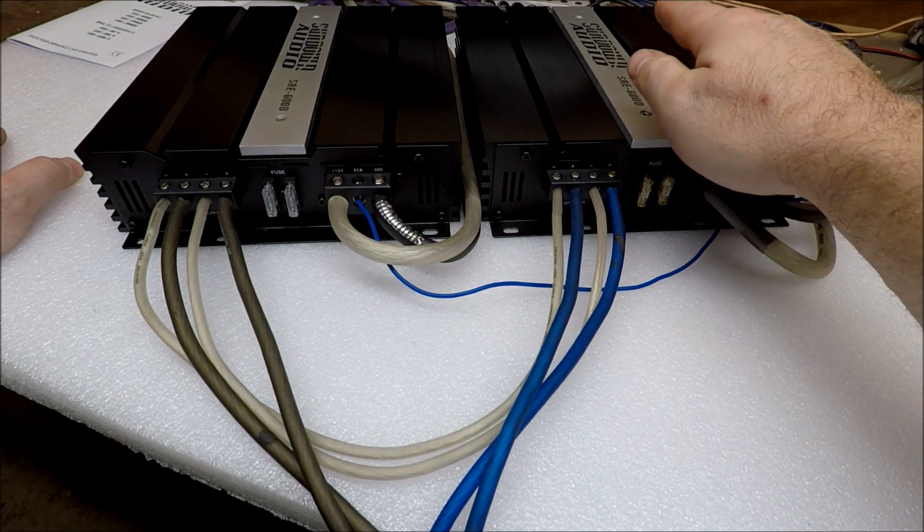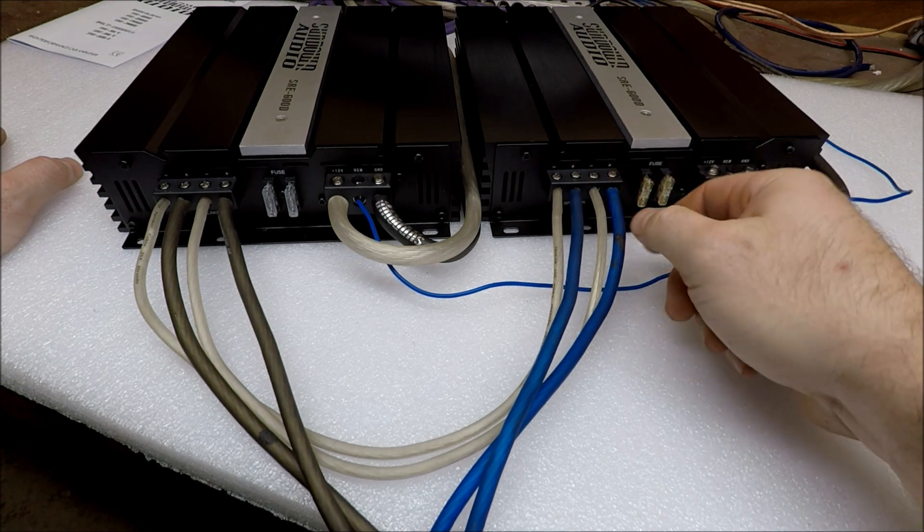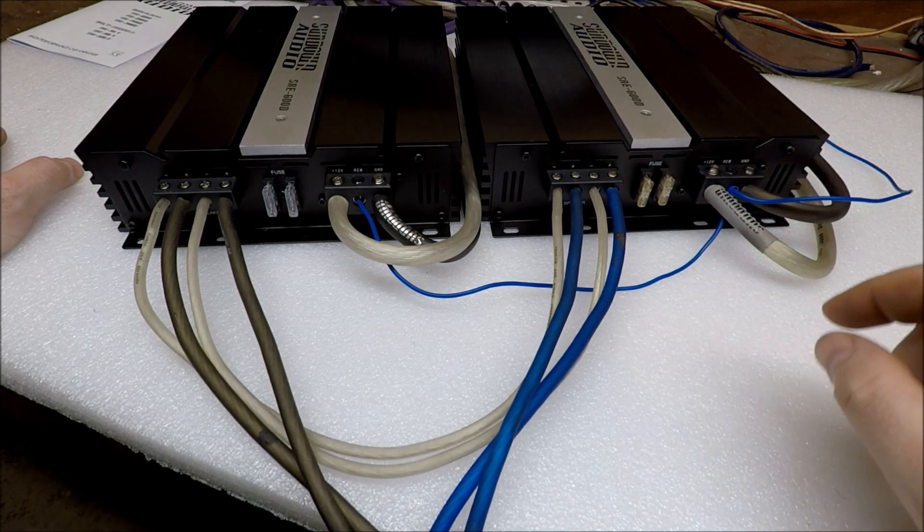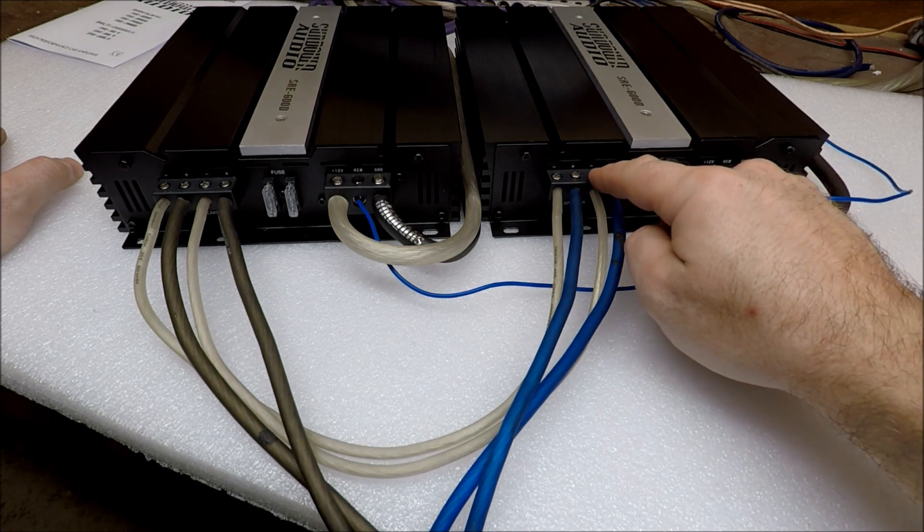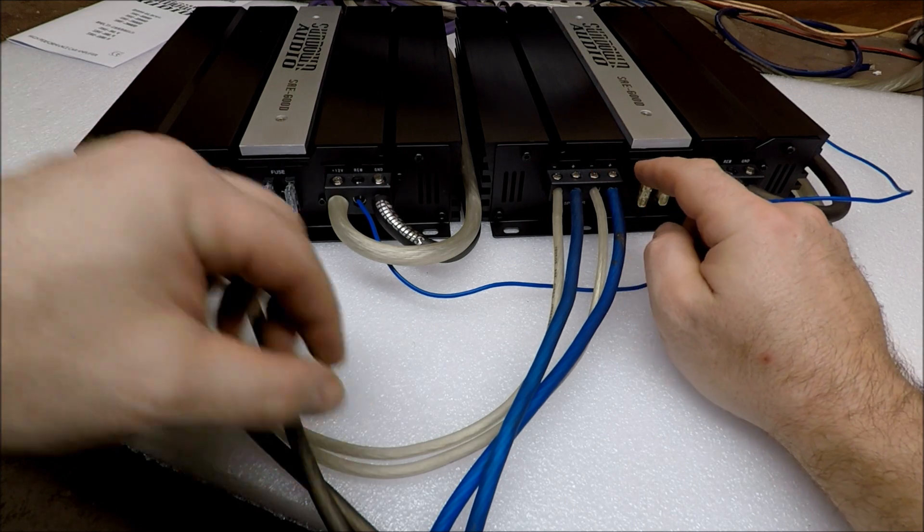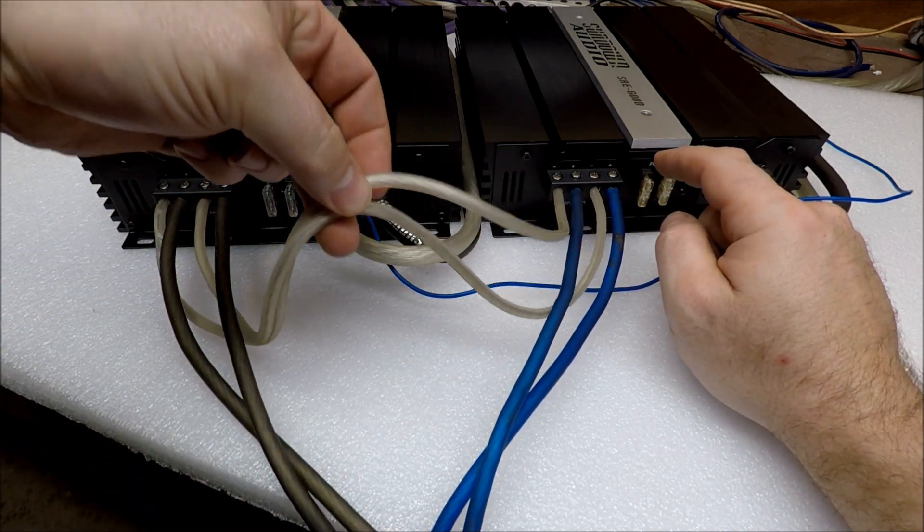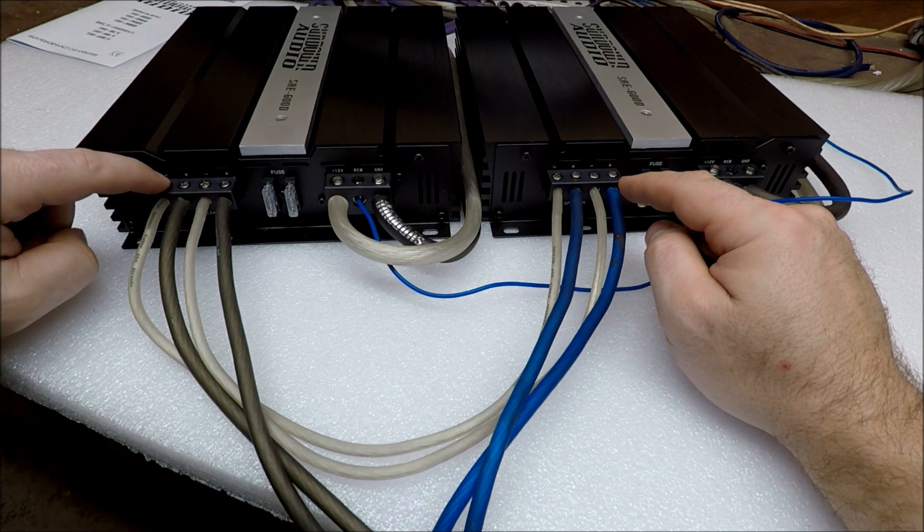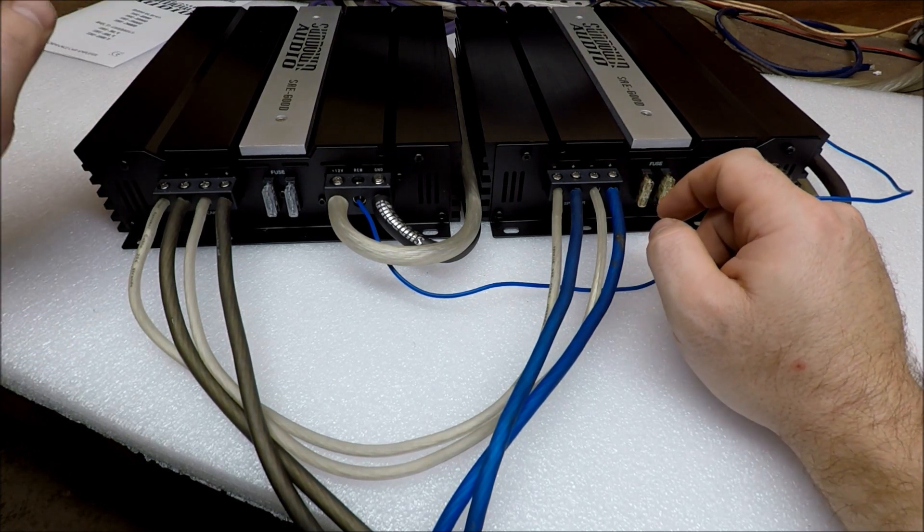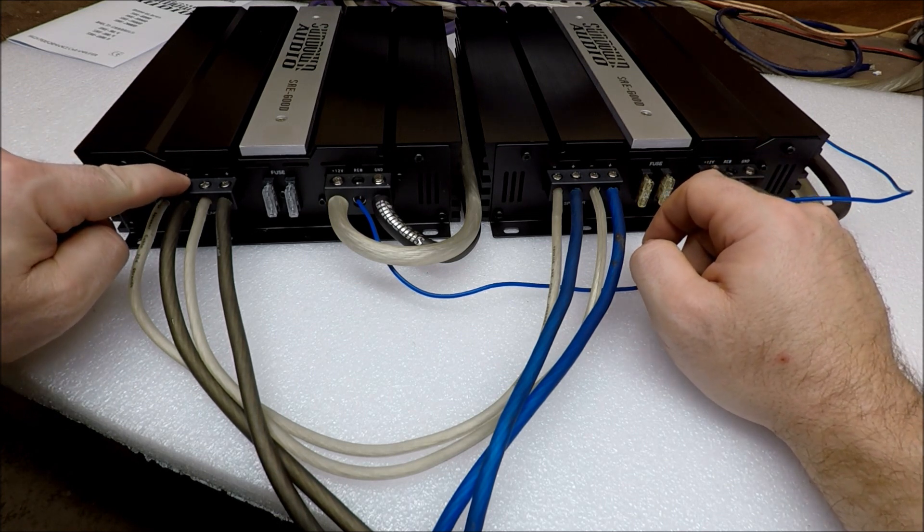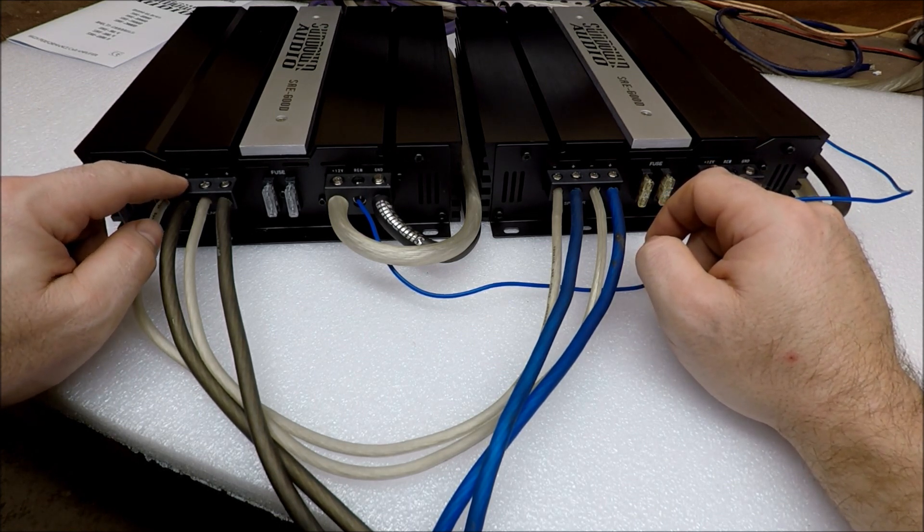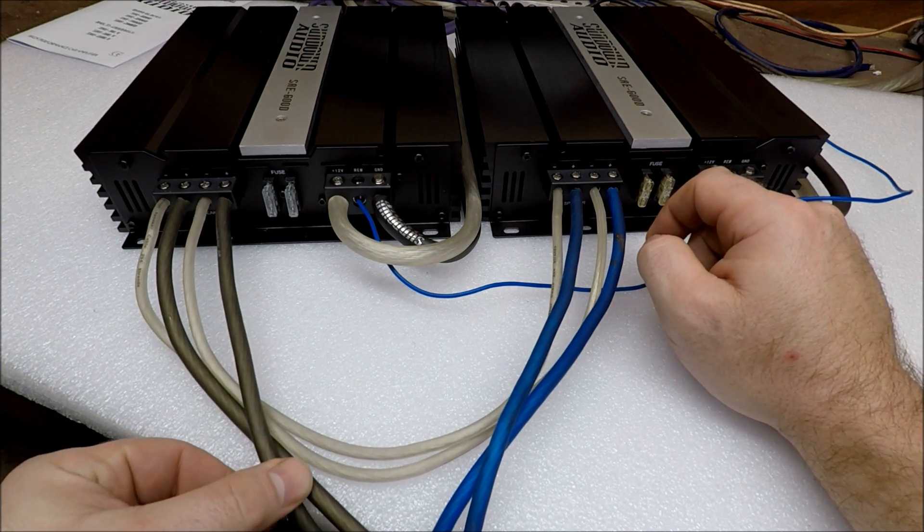On the master amp, your positive output, speaker output, is going to go to your positive of your speaker. Here's where things start to change. The negative speaker outputs on your master amp are going to jumper, and I just have a couple 12 gauge jumpers here. They're going to jump over to the negative speaker outputs on your slave amp. Then your slave amp, the positive speaker outputs turn into negative, and those outputs are going to go to the negative on your subwoofer.